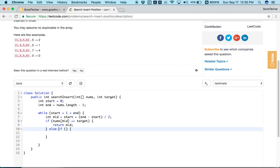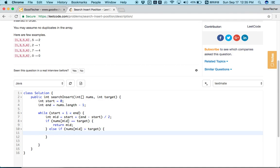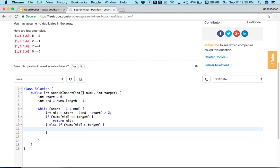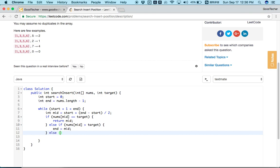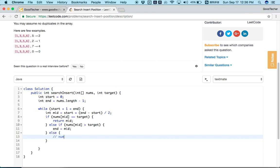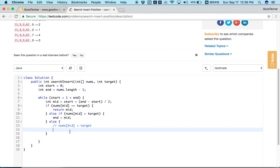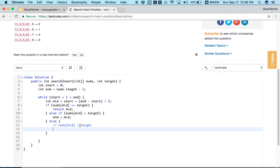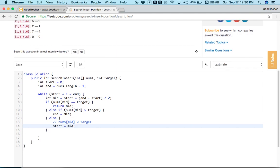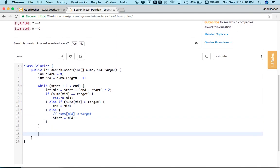Otherwise, if the current mid value is greater than the target, the target is on the left side, so we update end to mid. In the else case, nums[mid] is less than the target, meaning the target is on the right side of mid, so we update start to mid. We keep doing the binary search this way.